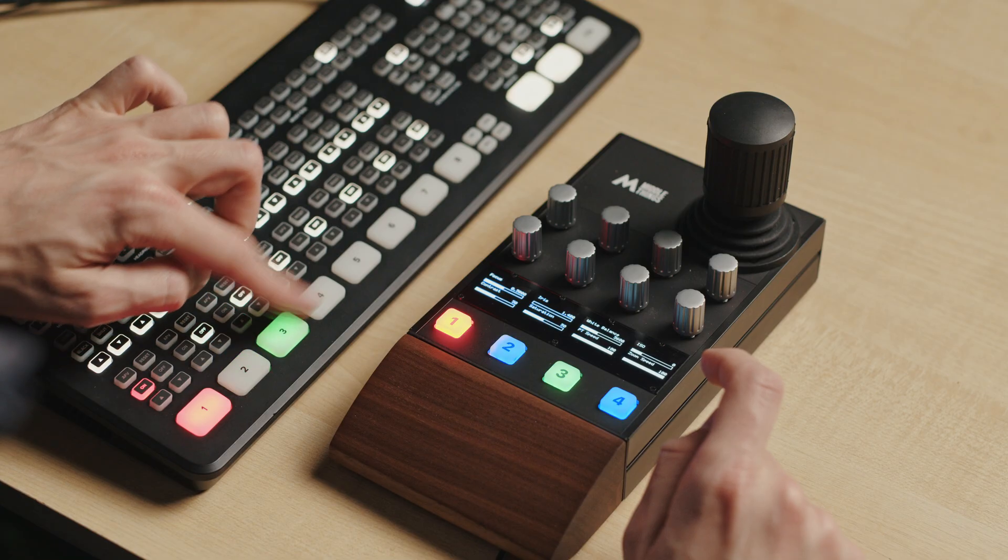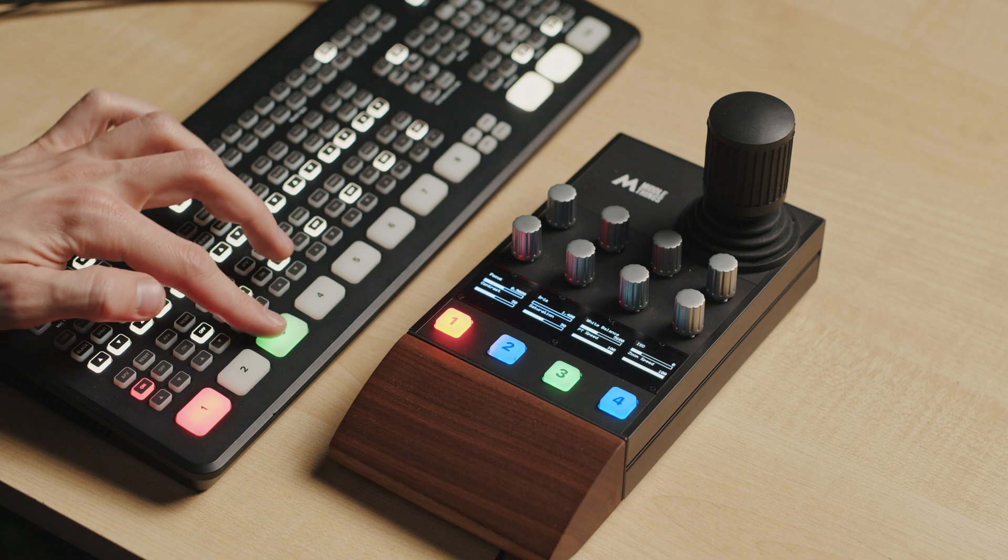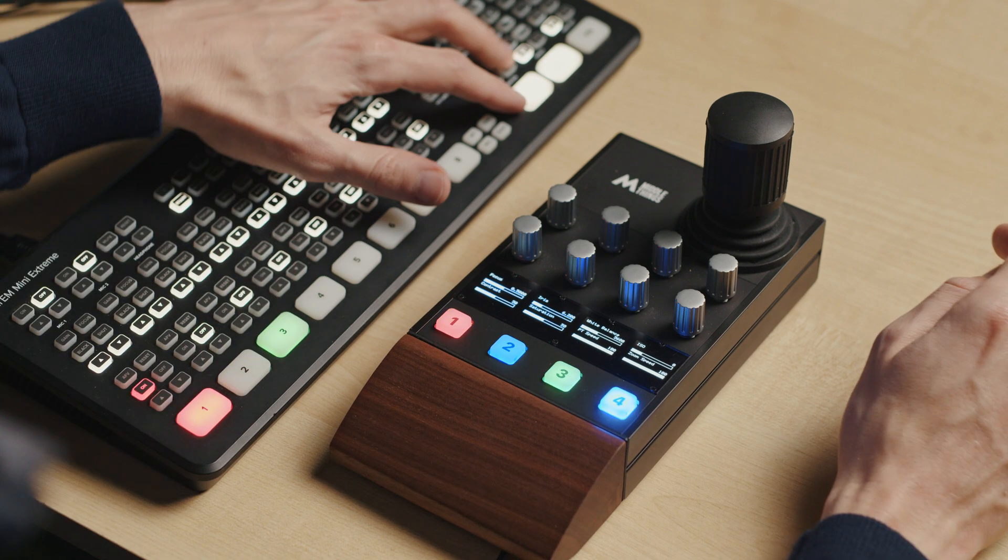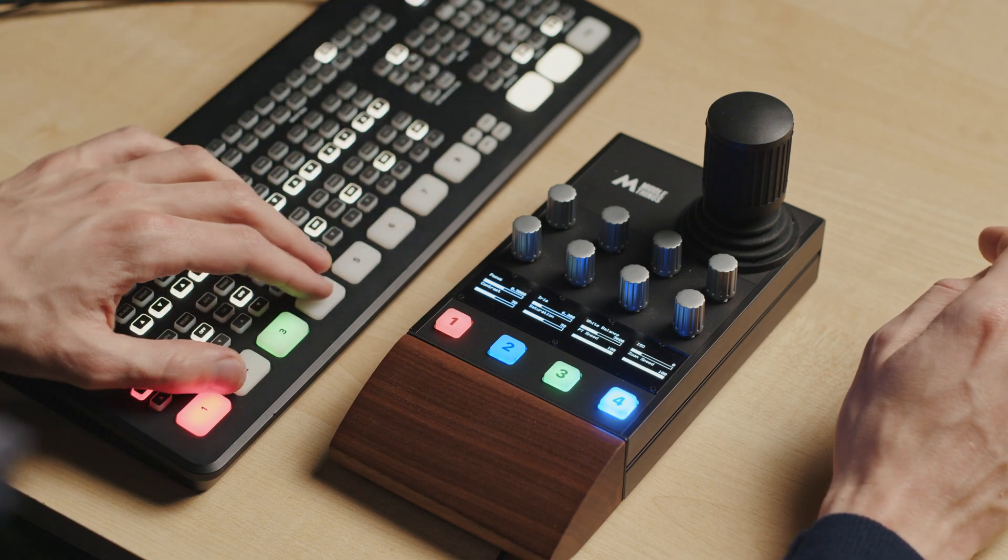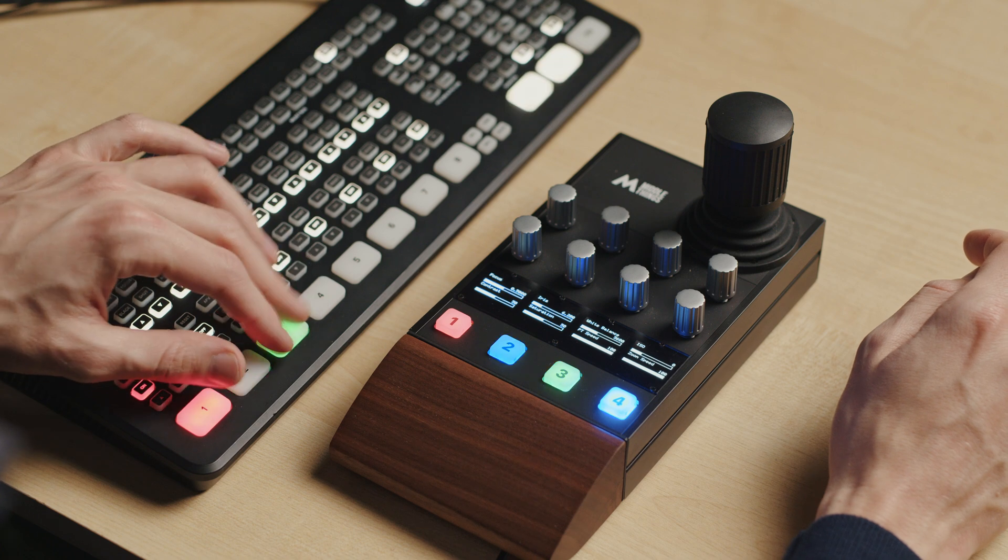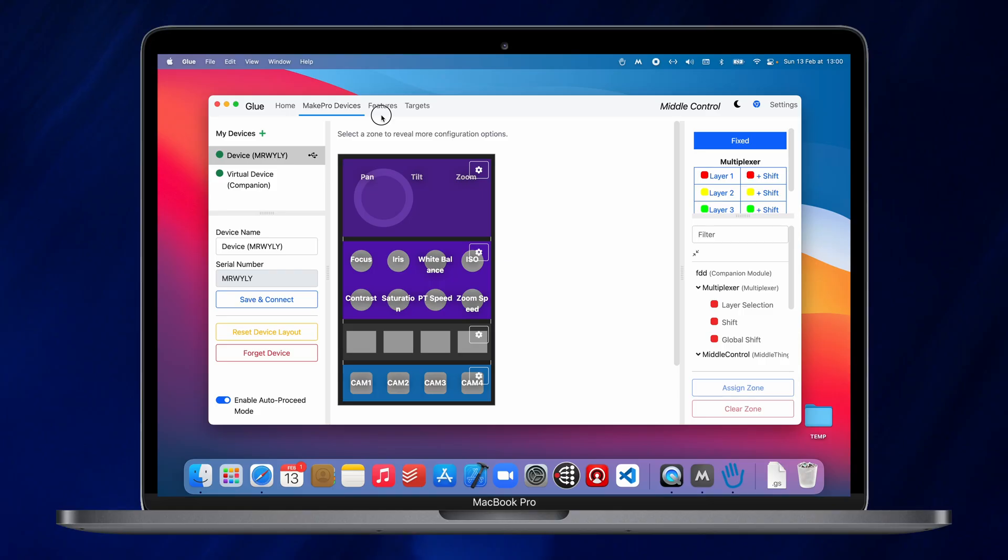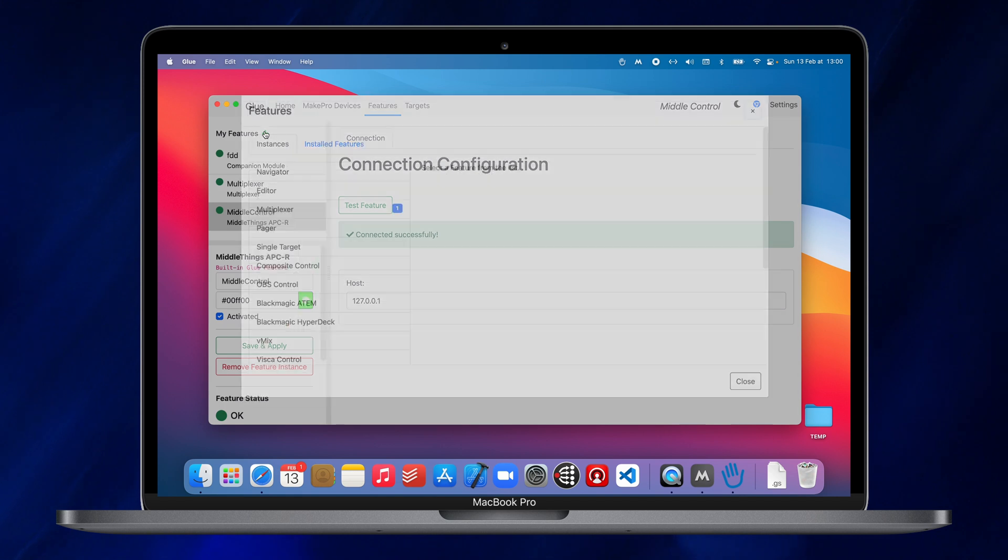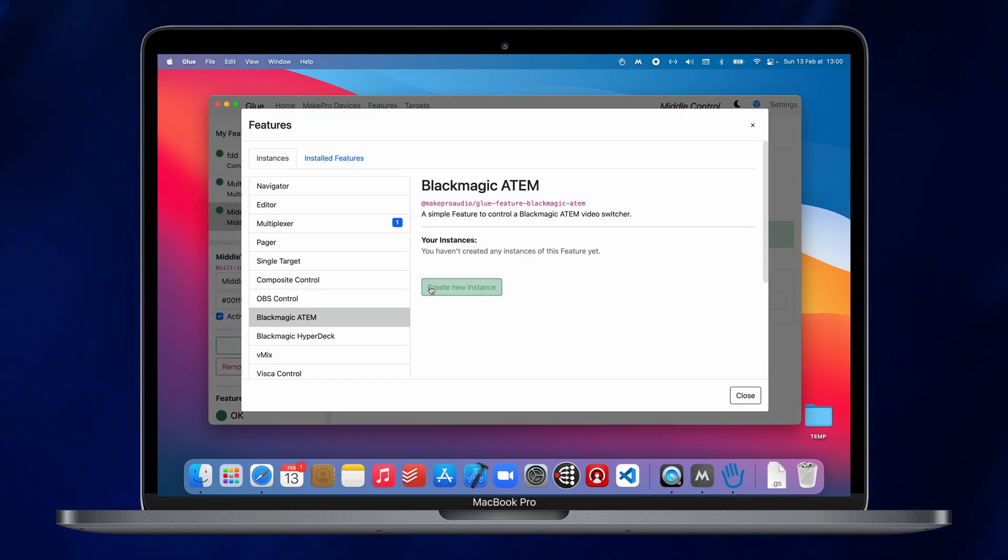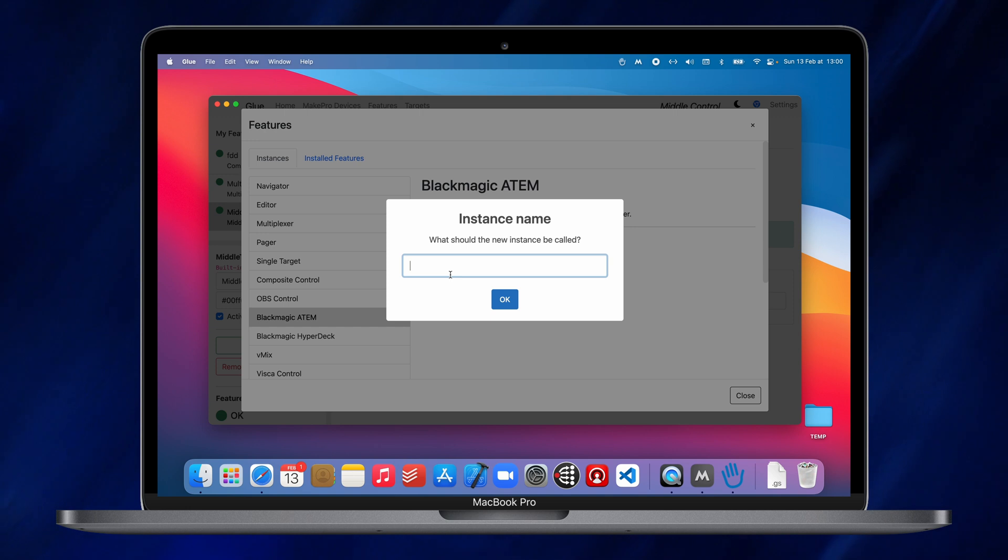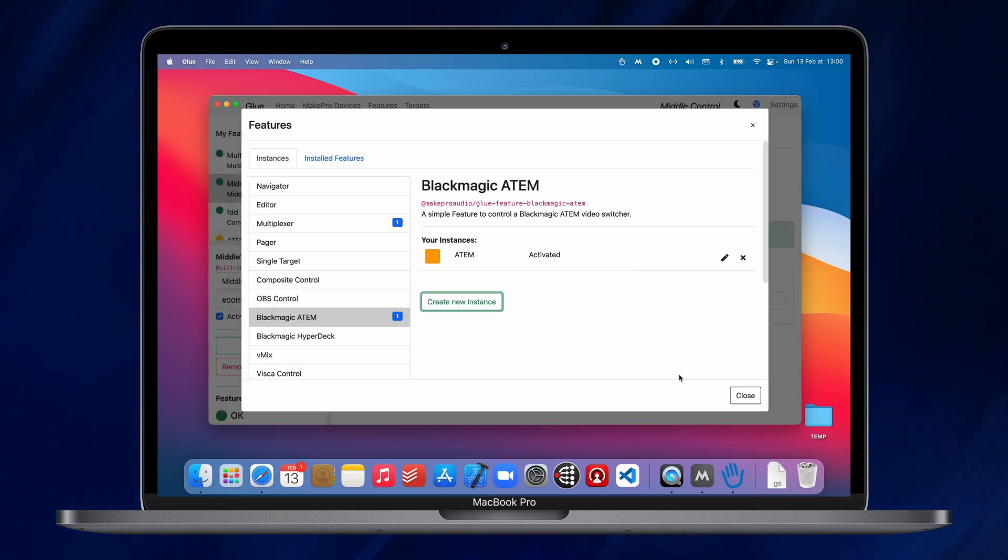You can also connect Glue to the Atom, which will allow you to light up the camera selector buttons in green or red, depending on whether the corresponding camera is on air or in preview. For this, I will just go into the Features tab here and then click the plus button, search for Blackmagic Atom, create a new instance. We'll call it just Atom here. OK. Close.